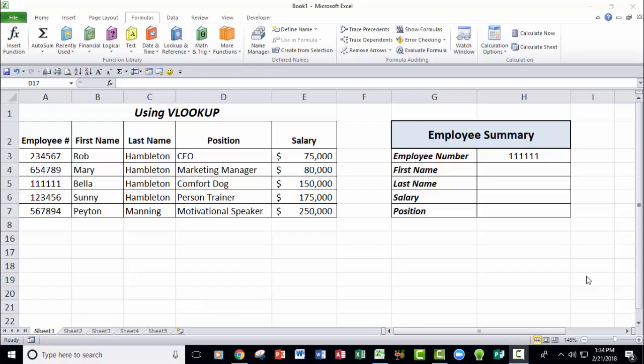Hello! Whenever I teach an intermediate to advanced Microsoft Excel class, invariably people want to learn about a function called VLOOKUP.